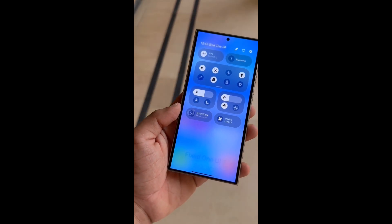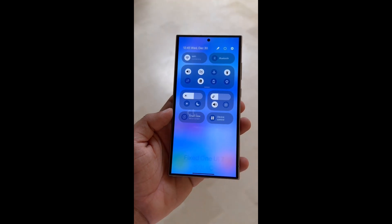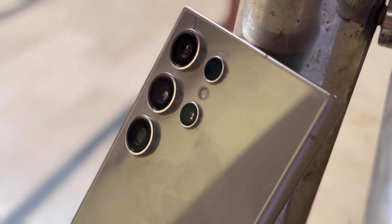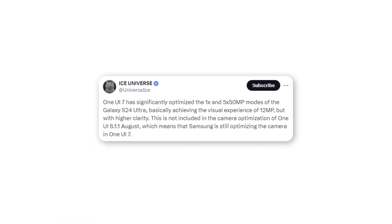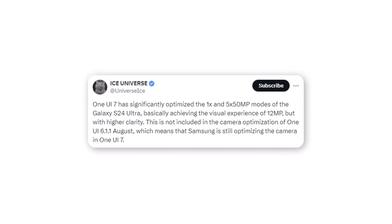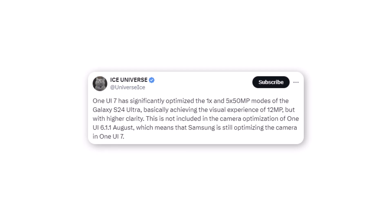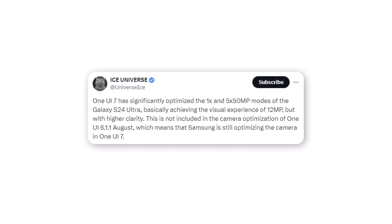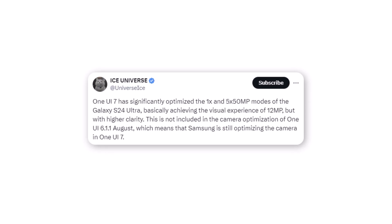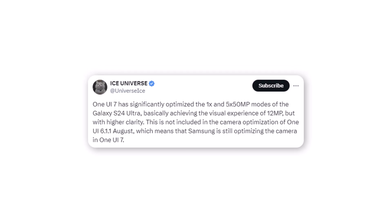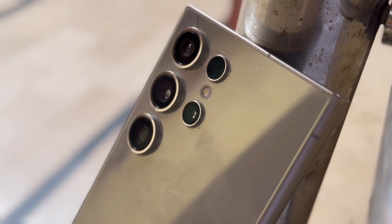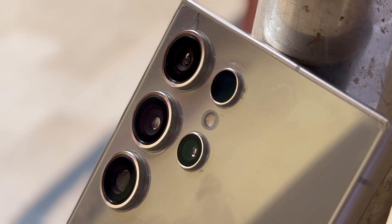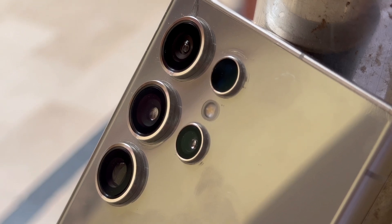The Galaxy S24 Ultra will be among the first to receive the update, and there's good news — Samsung is working on significantly improving the camera experience. According to Ice Universe, One UI 7.0 will optimize several shooting modes for the Galaxy S24 Ultra. The source claims that the 1X and 5X 50-megapixel modes for the primary and telephoto cameras respectively will offer the same picture quality as pixel-binned 12-megapixel photos. Capturing photos in the 12-megapixel pixel bin mode with the Galaxy S24 Ultra generally delivers better clarity, colors, and dynamic range.